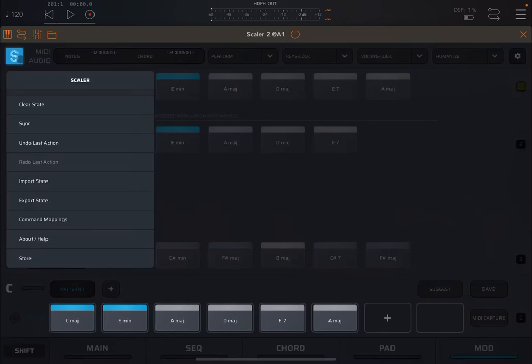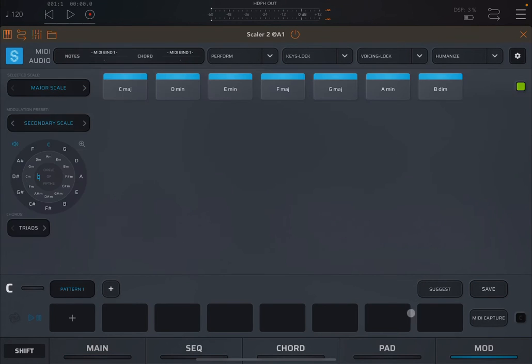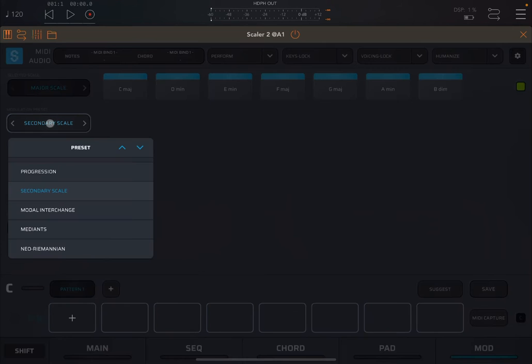Let's clear the state again. And let's go back to the modulation page.